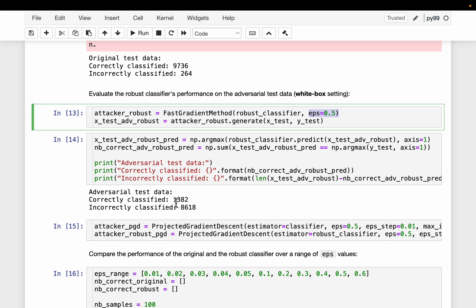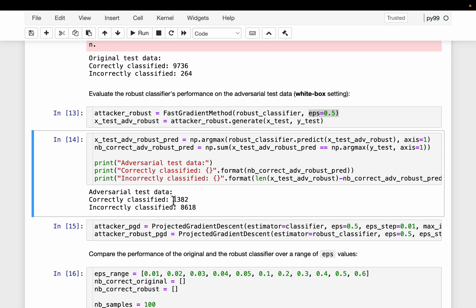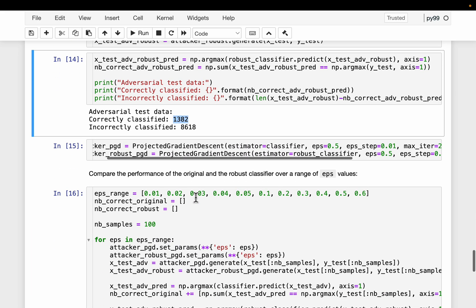The model performance is still bad, but it is not as bad as it was before. Earlier, even for attack 0.3, our model performance was almost zero. We weren't able to classify many as correct. But here, even with attack strength 0.5, we have classified 1300 images correctly.